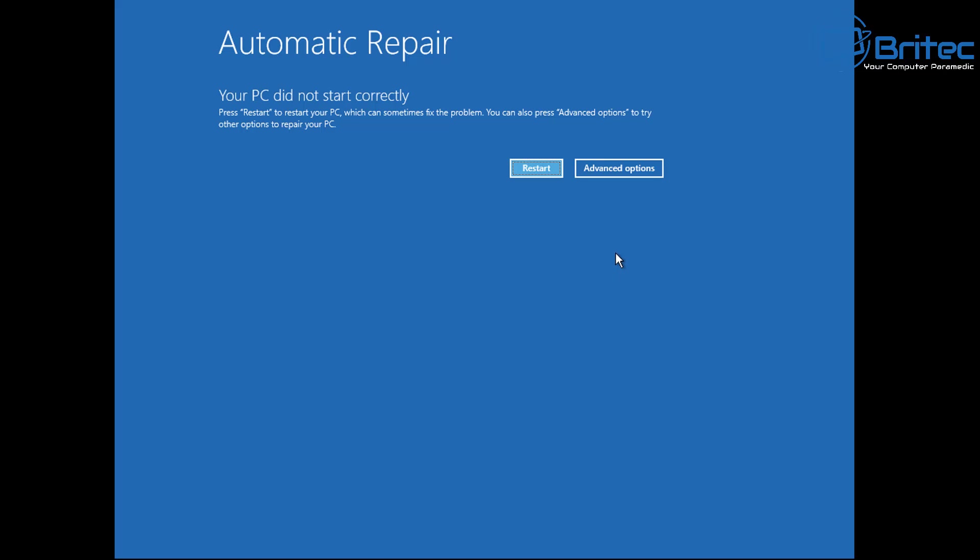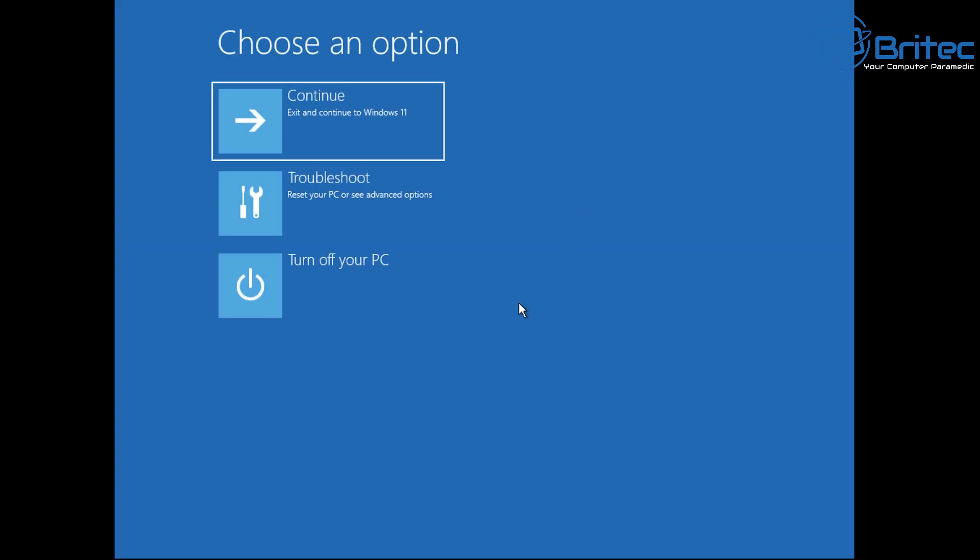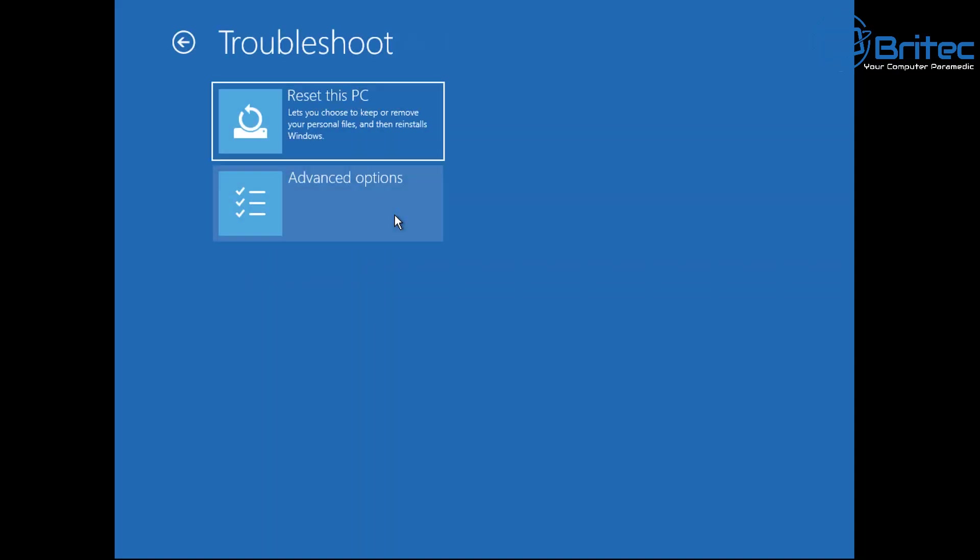You can also get to this by holding the shift key down and restarting the PC, but if you can't get to your desktop because your PC is corrupted, then this is how you can get to it. Go to choose an option, troubleshoot.